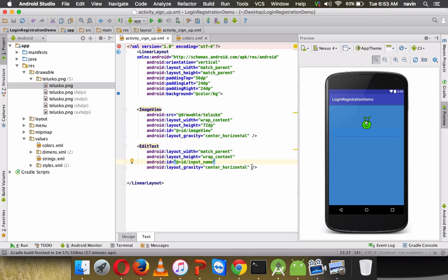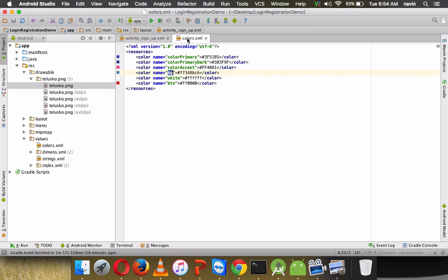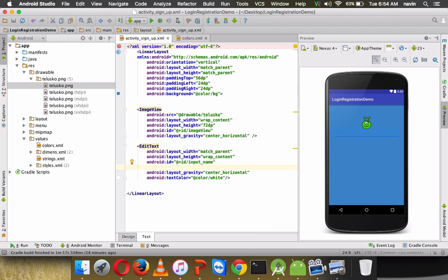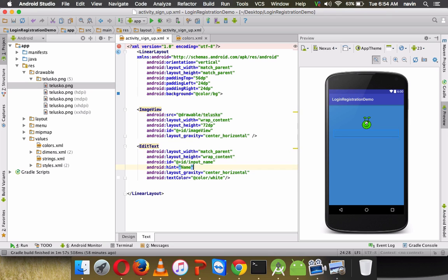Now let's set the text color for the EditText. Use the textColor attribute and reference @color/white from our colors.xml. We also need to provide a hint — a placeholder that tells users what to enter. Set the hint attribute to 'Name' and you can see 'Name' appears as placeholder text in the field.